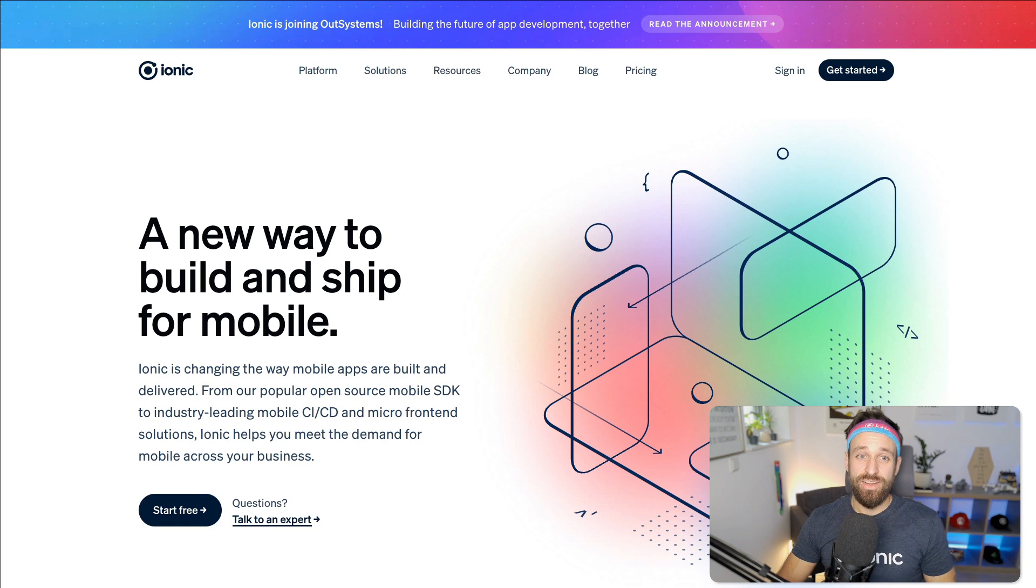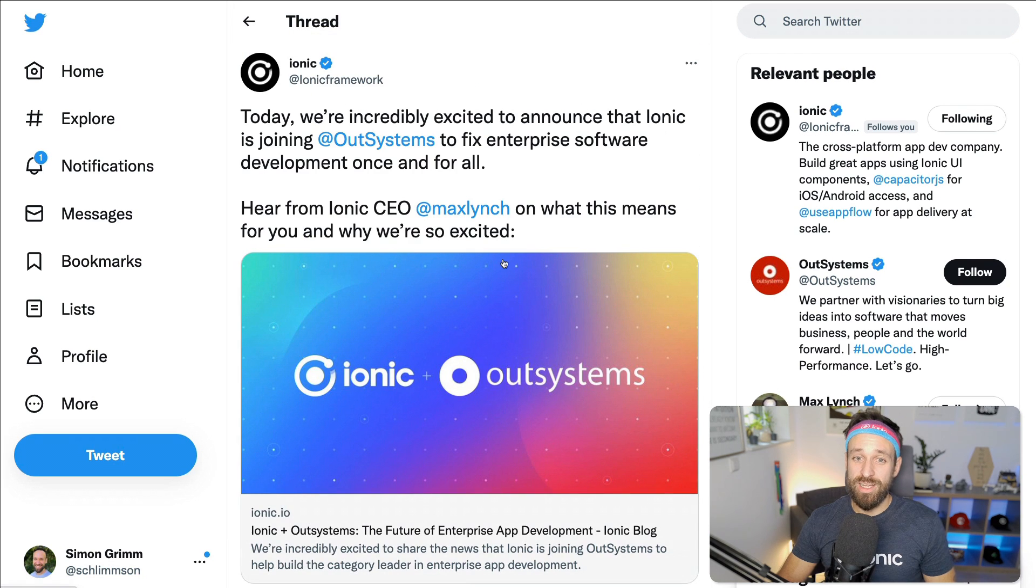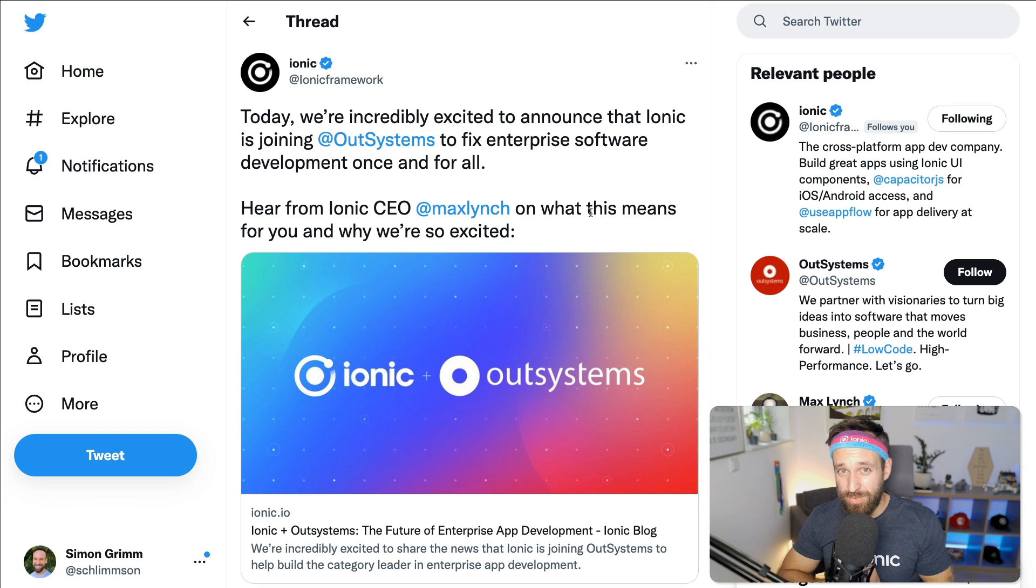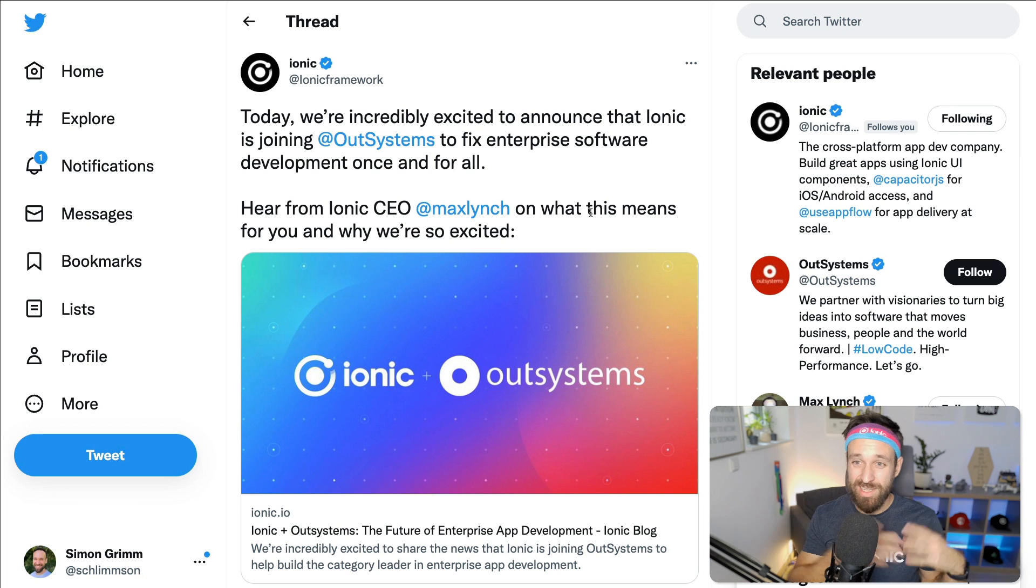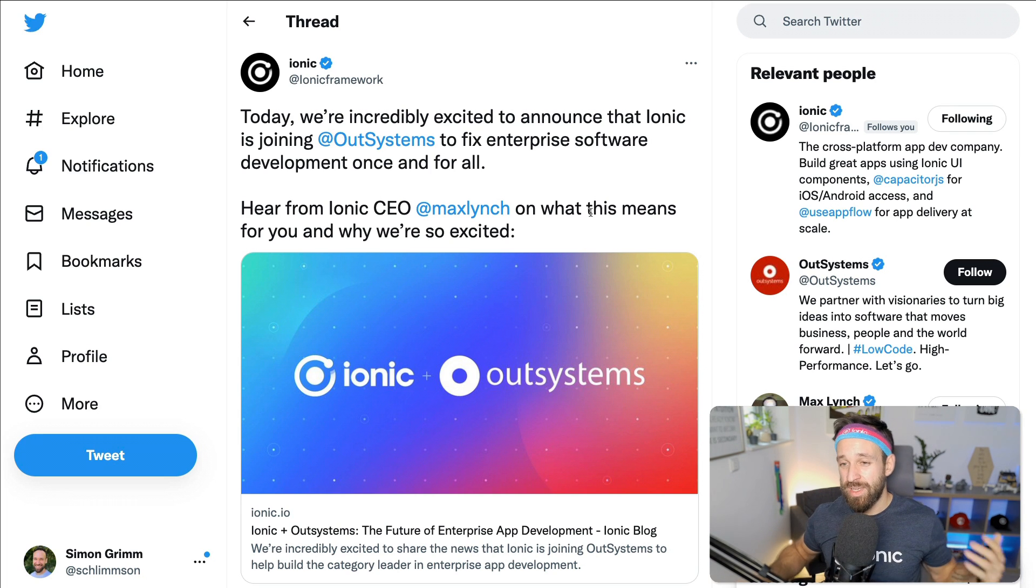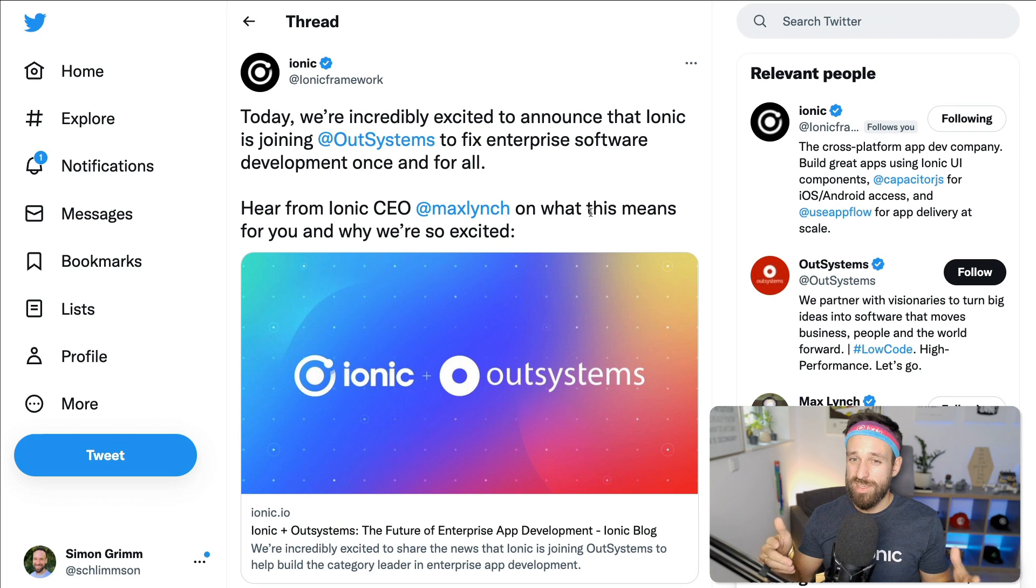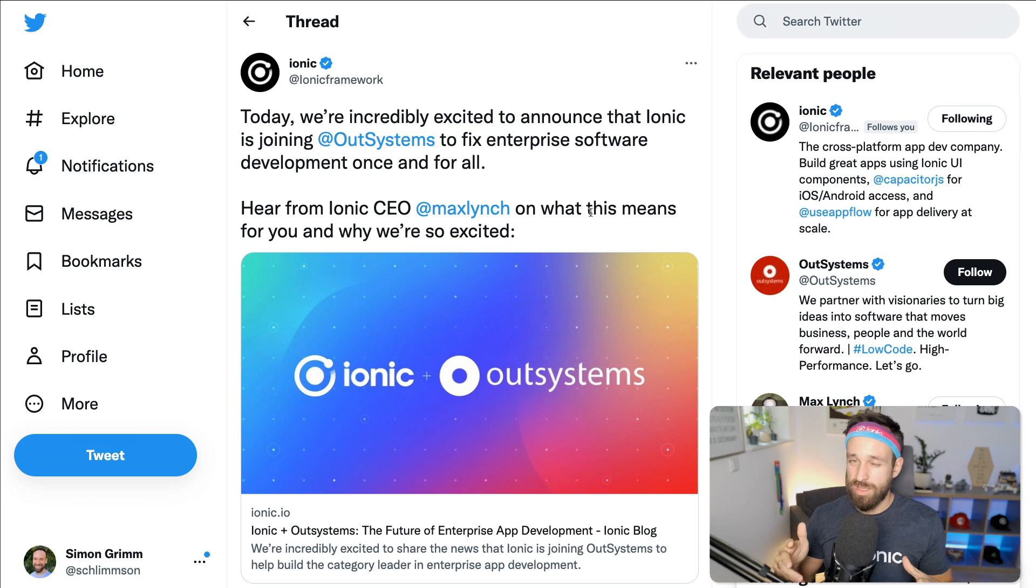So there you got it. That's the acquisition from Ionic explained. I hope this clarified a few things, especially what Ionic is and what this means to you. I'm thinking the only thing you really need to take away right now is this acquisition is nothing you need to fear or worry about.